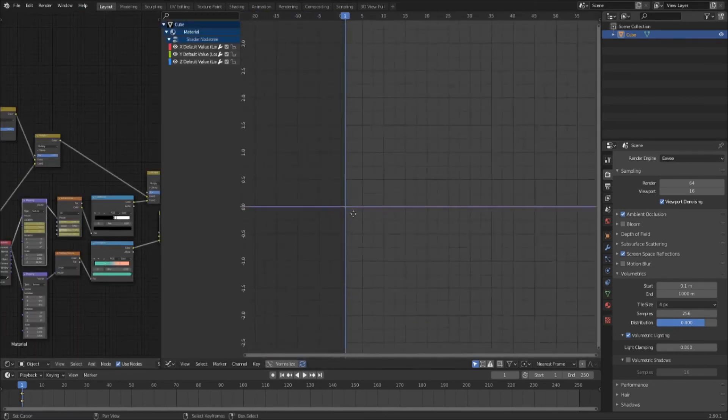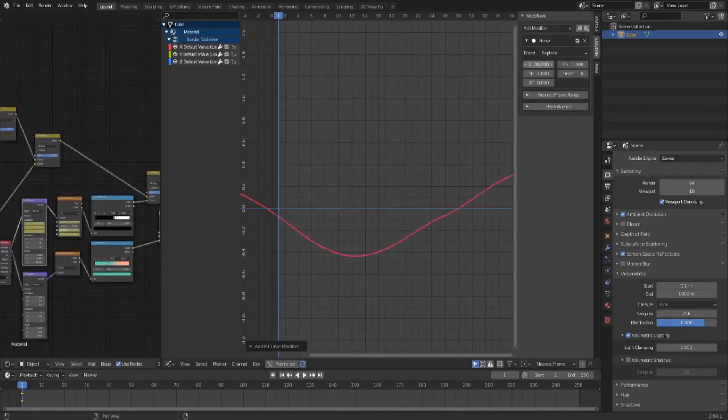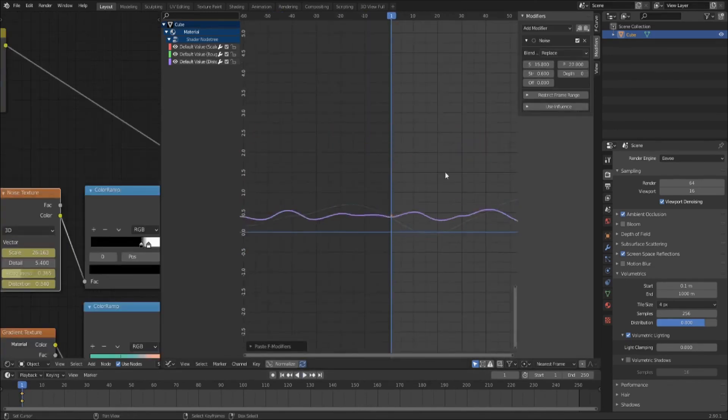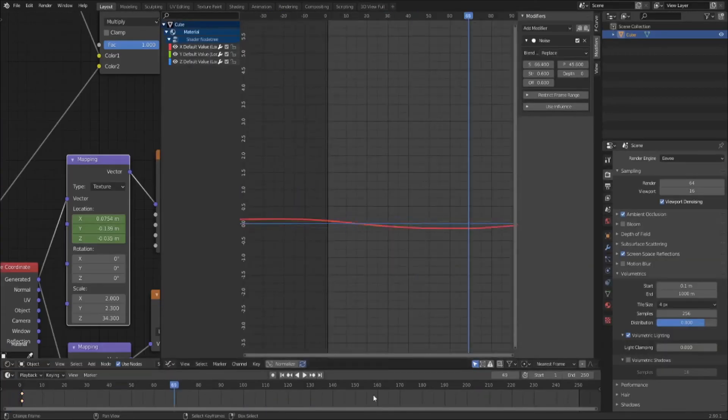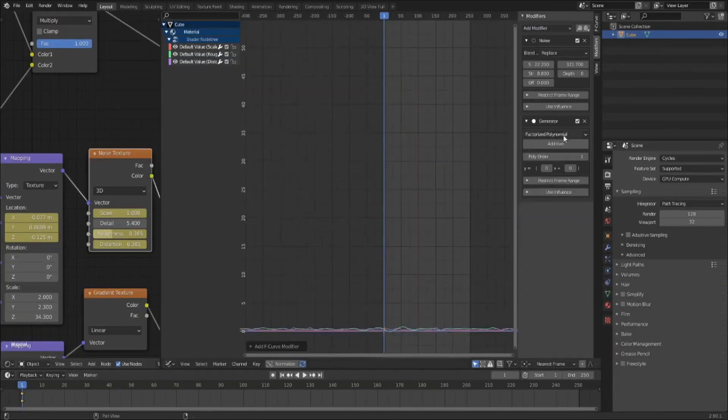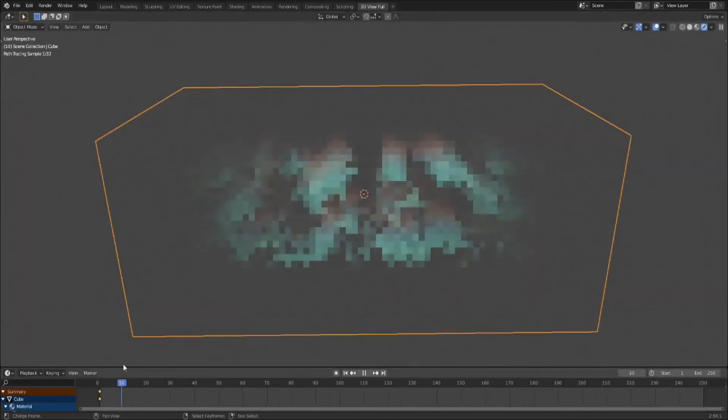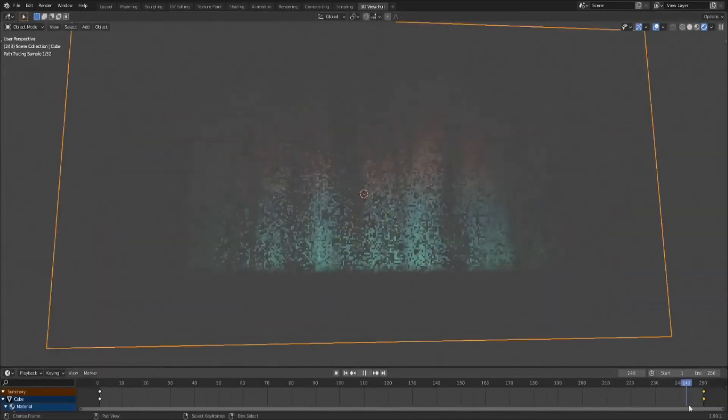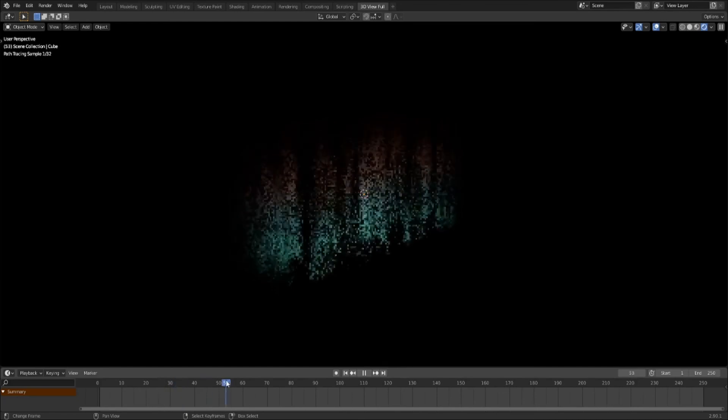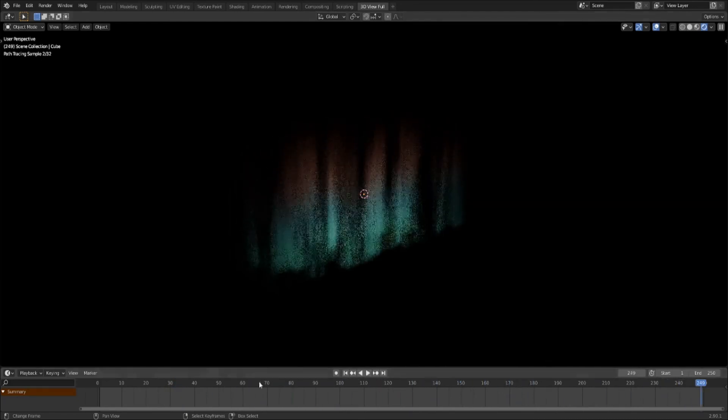Select the node with keyframes and press N in the graph editor to bring up a side panel. Click the modifiers tab. Add some noise. Adjust the scale, strength, phase, and maybe offset until you get something a little more natural. And look at that! You got yourself a virtual natural light show!